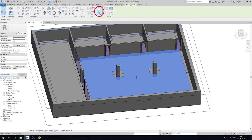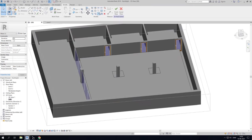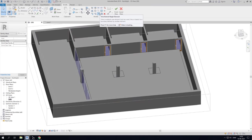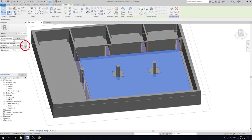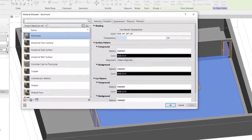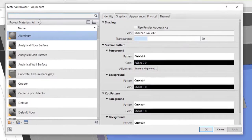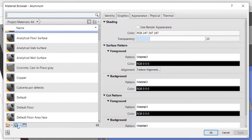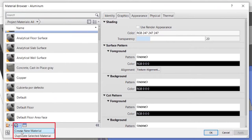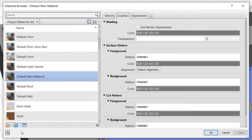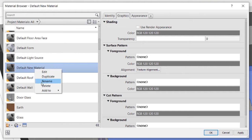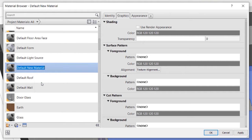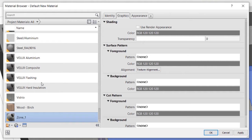To change the transparency of a mass, you need to select the mass and click Edit in place. Now select the mass again and go to Properties and click on the three dots from Material. Then you can create a new material by clicking the sphere with the blue cross in the bottom of the window and selecting Create New Material. Give your new material a name by right-clicking and select Rename. I will call this material Zone underscore 1.